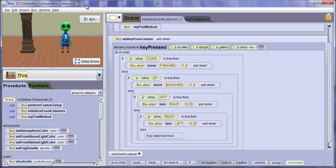Start ALICE and open our previous keyboard events exercise and add another object such as a pillar.